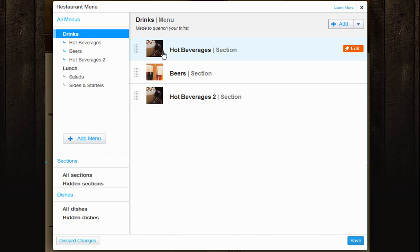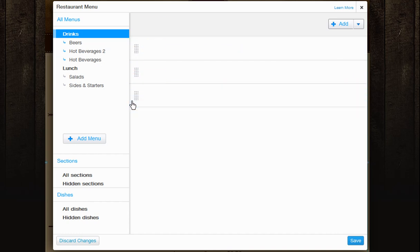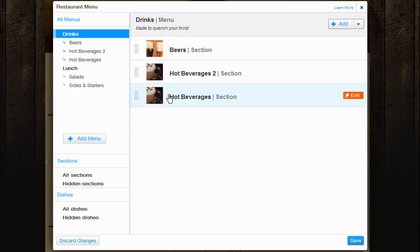You can change the order of your sections or dishes by grabbing the item on the left and moving it up or down your list.